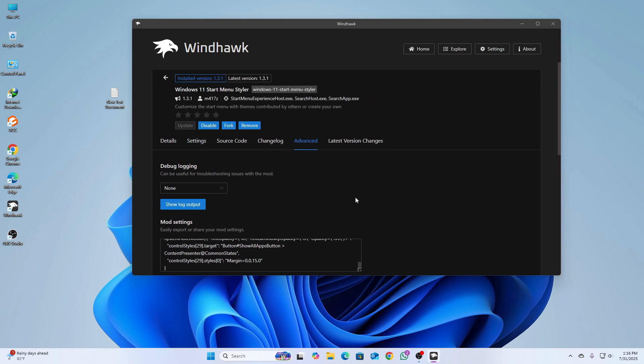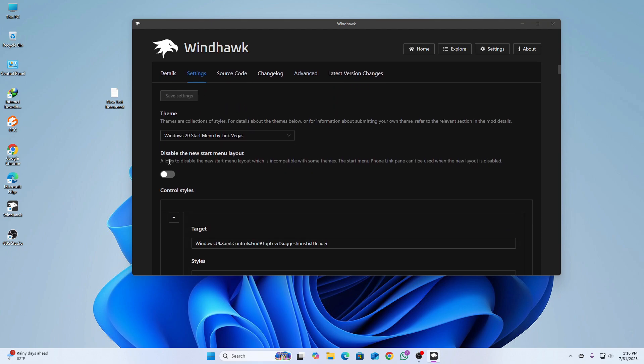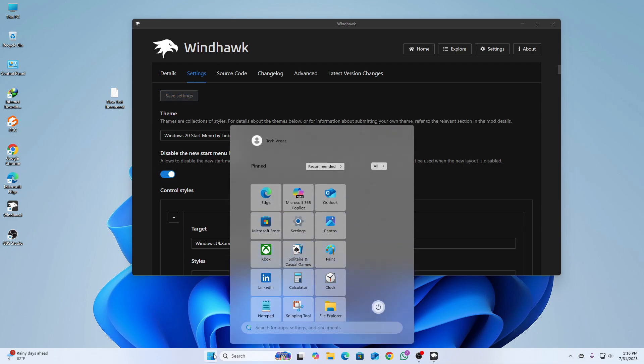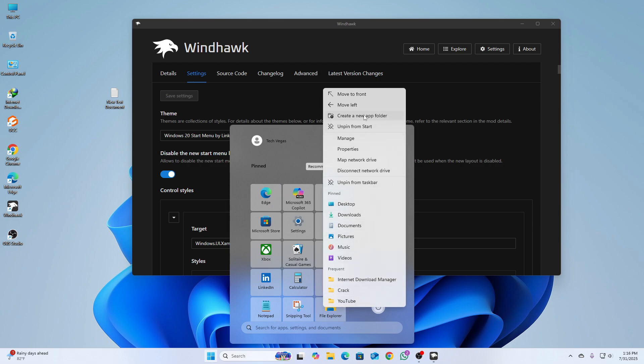I'll show you how to fix this. Go to the Settings tab and here you can see 'Disabled New Start Menu Layout'. Just enable this and then click on Save Settings. Now the Start Menu has been working properly.